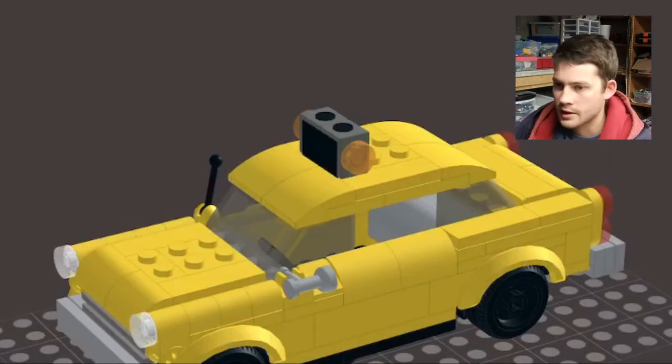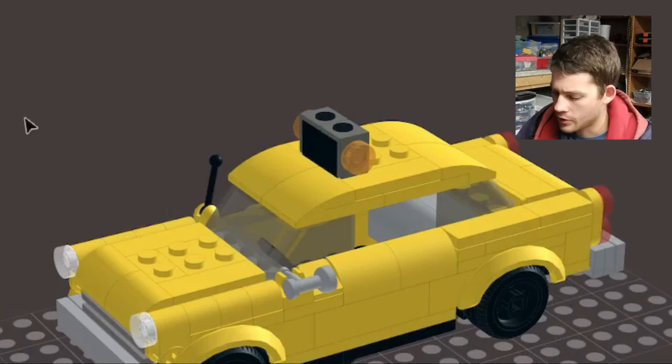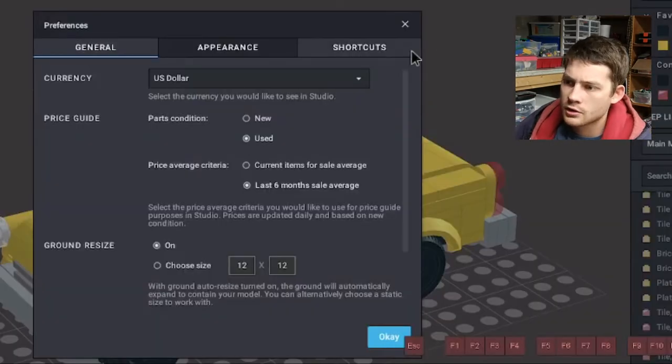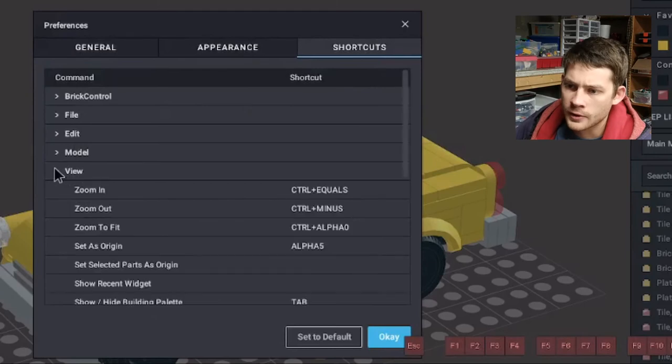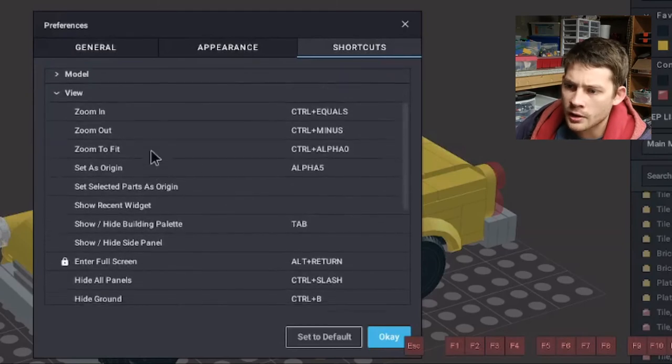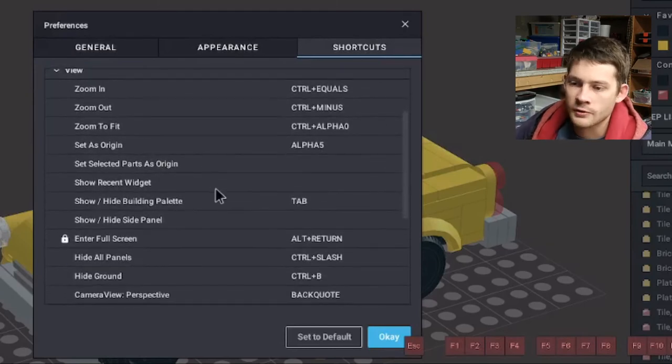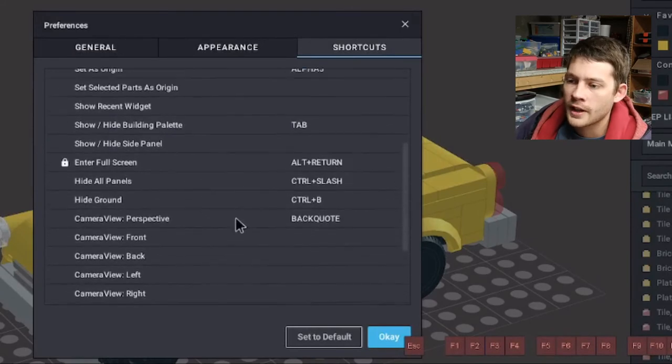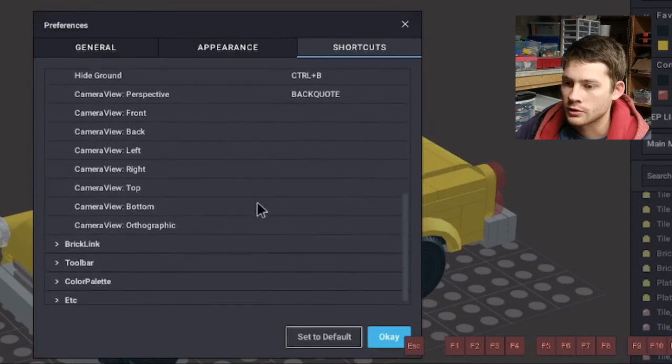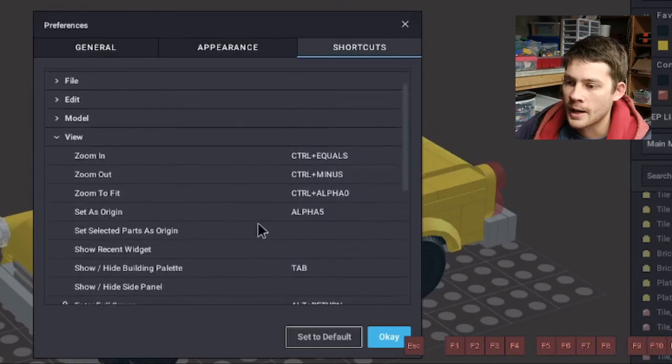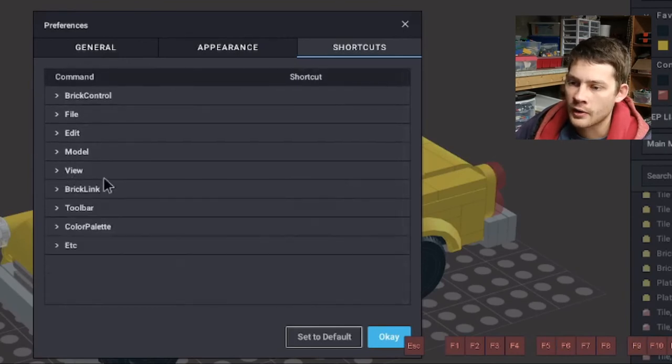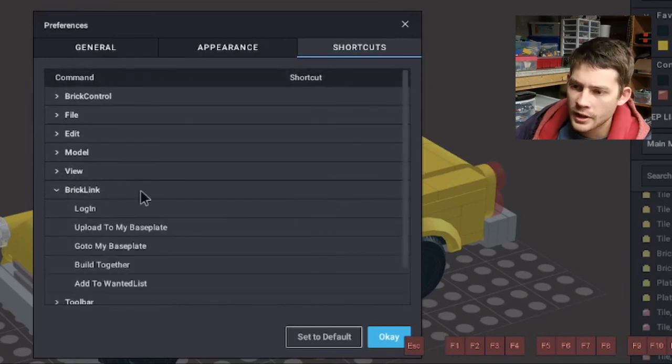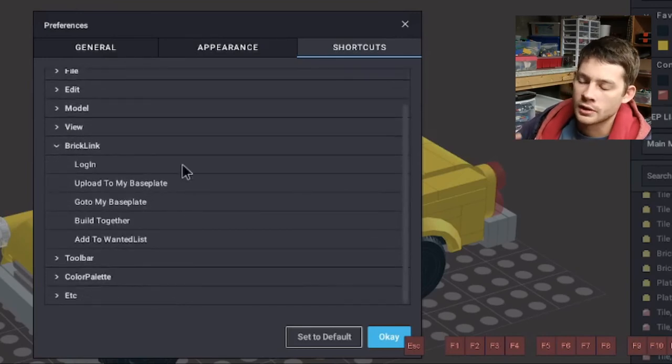We'll get back to my preferences here. Shortcuts and view would be the next one. Different options for actually viewing the model, zooming in, zooming out. I find that this is more efficient to do with the mouse once you've learned mouse controls and the options that it gives you there. So I have everything kind of at the default.